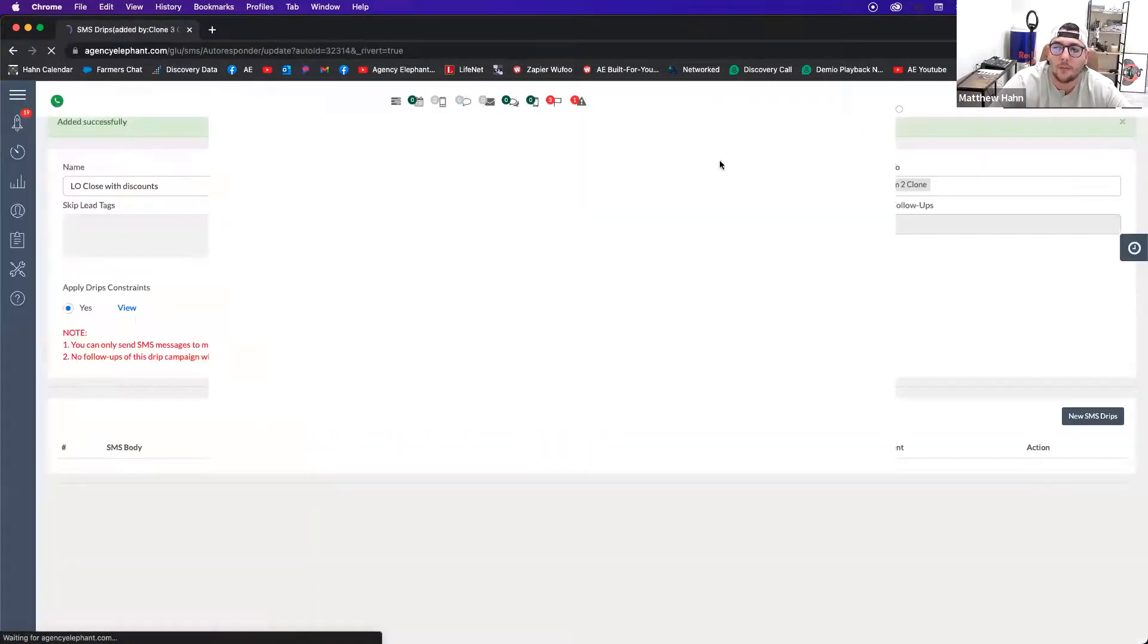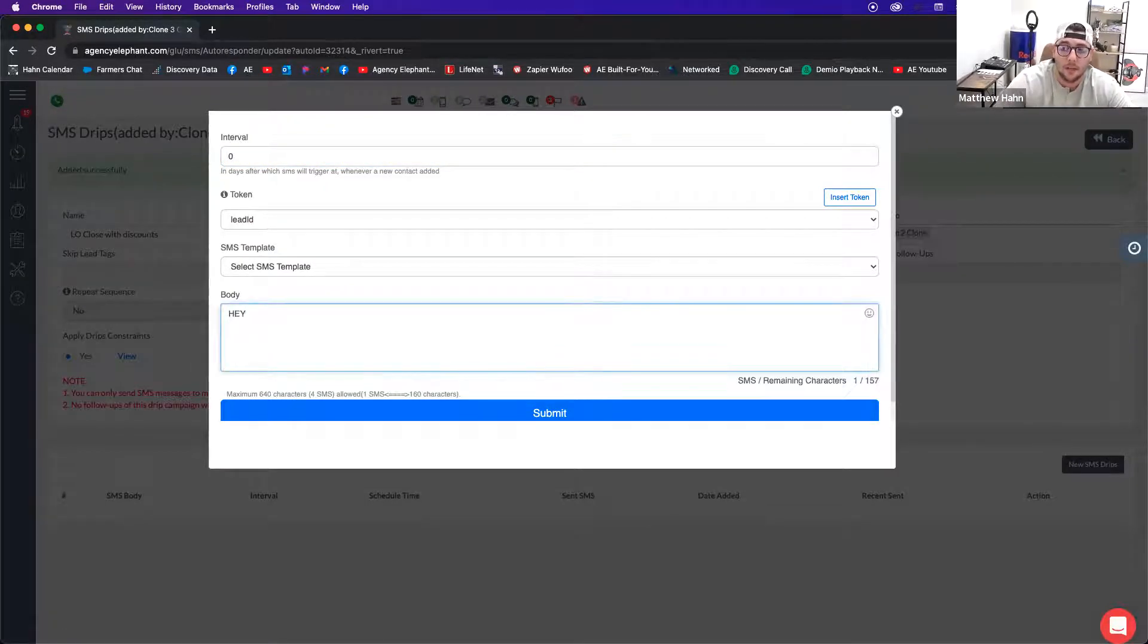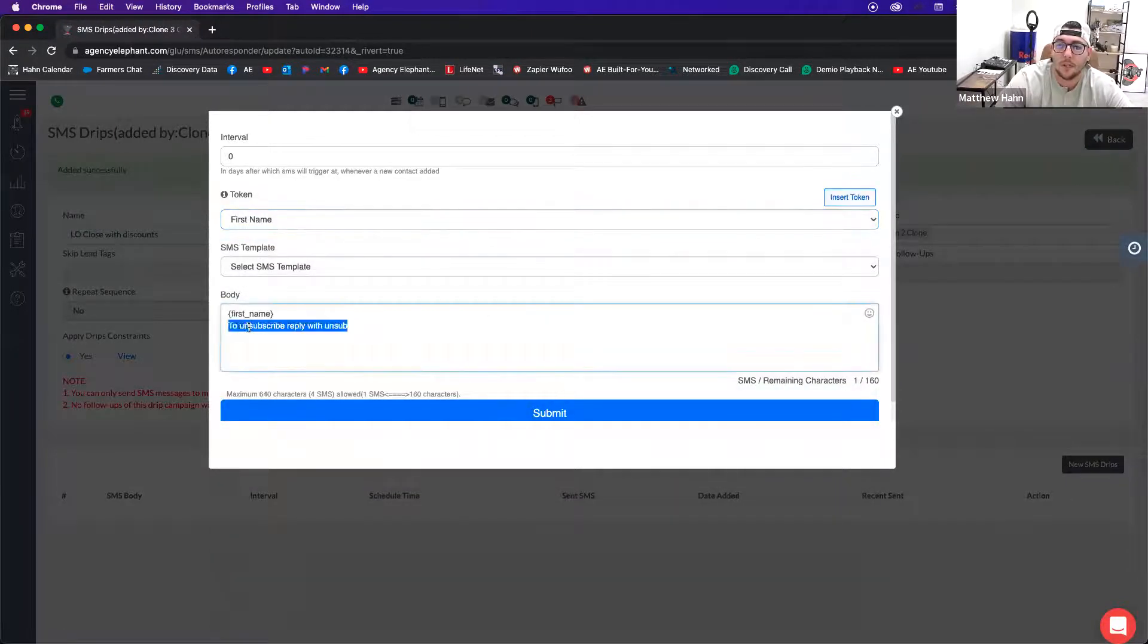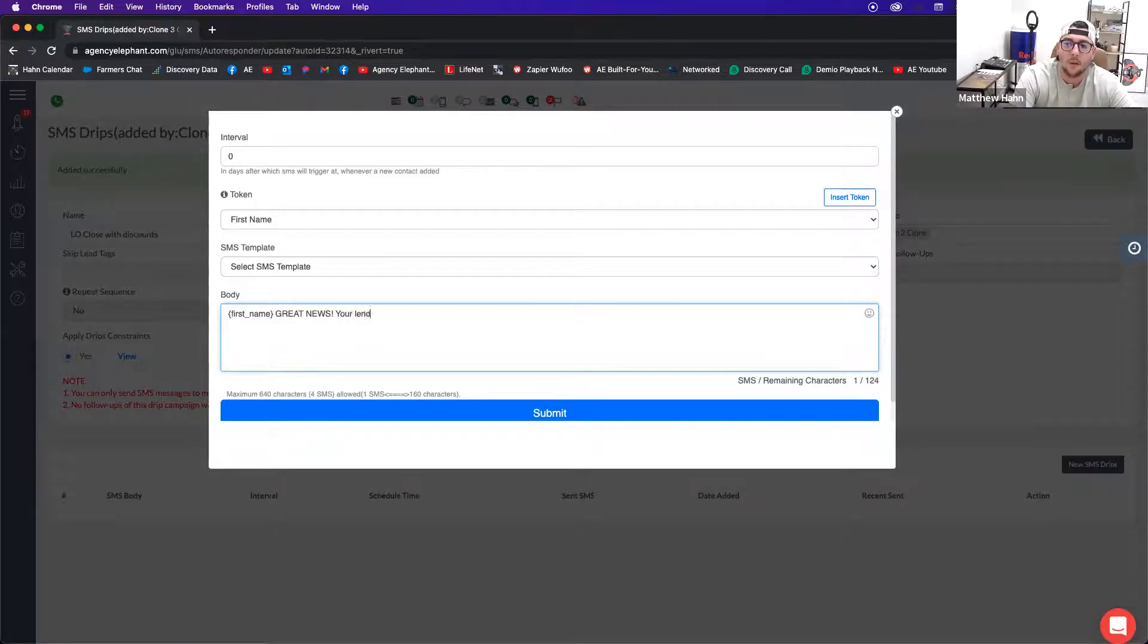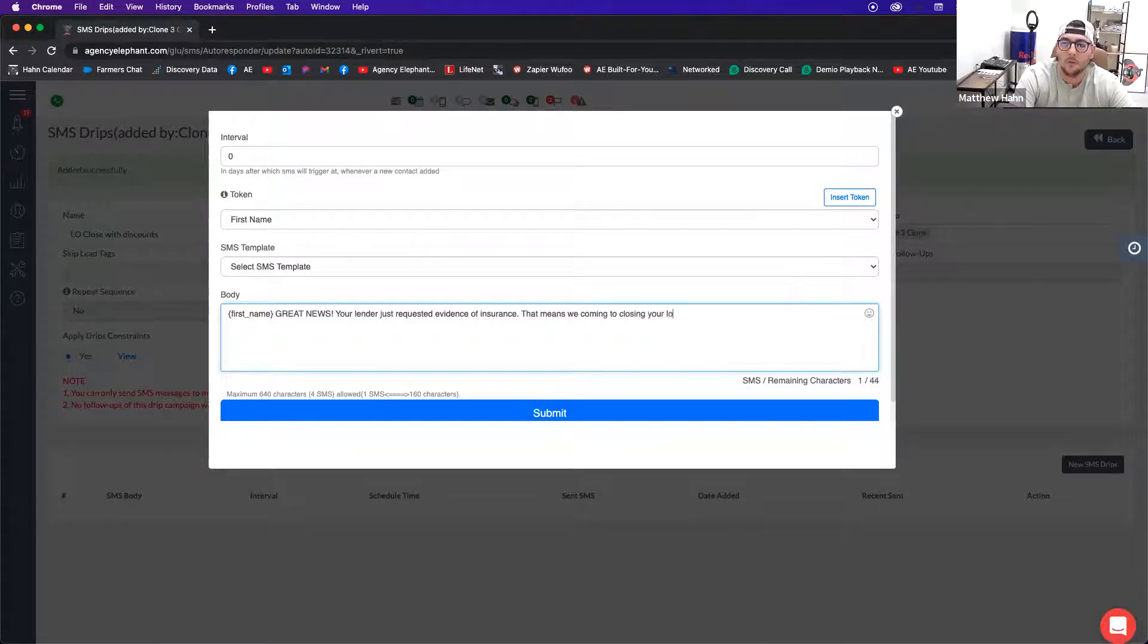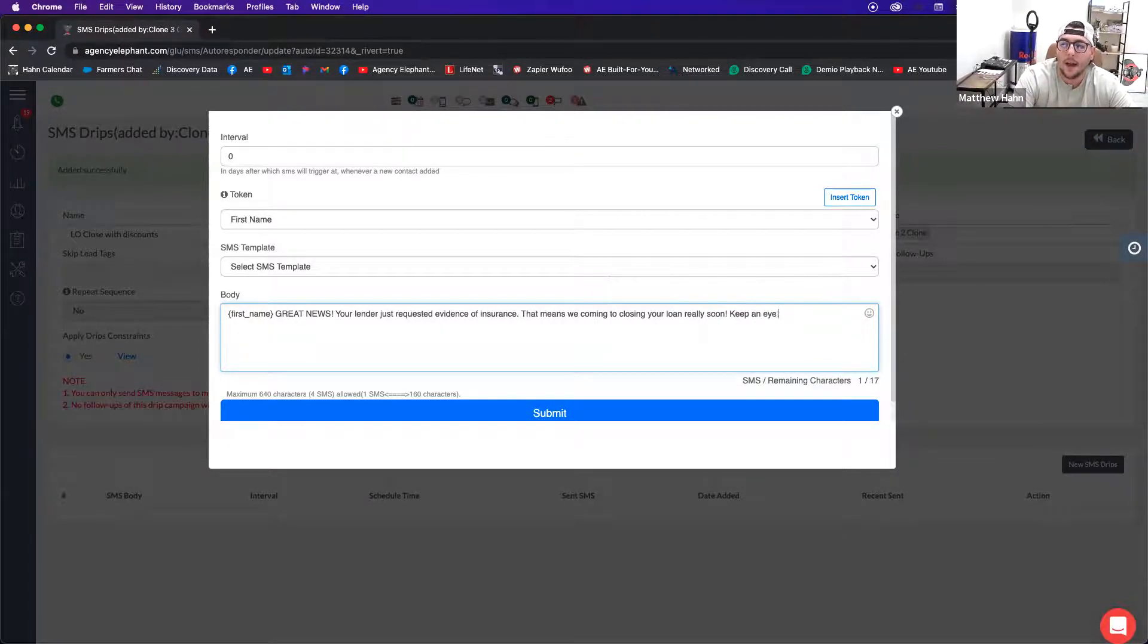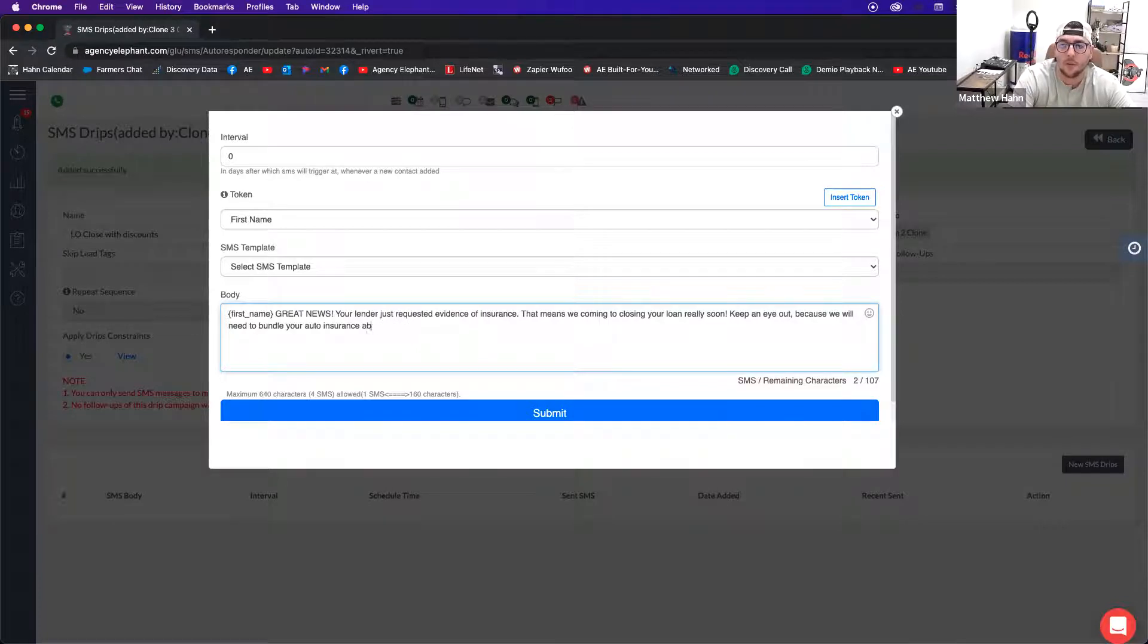Then when you get into the drip, the first thing I want to have happen when I put somebody in that pipeline immediately is I want to notify the customer. I'm going to say first name, so it's going to say Jim. I like to remove all this stuff because I personally don't like it. Don't like the unsub stuff. So I'm going to say Jim, great news. Your lender just requested evidence of insurance. That means we are coming up to closing your loan really soon.